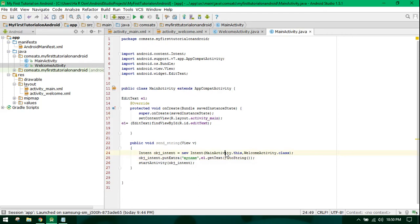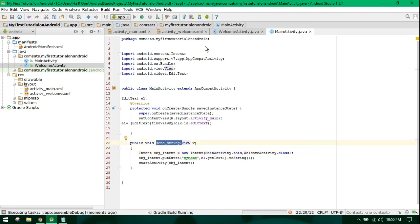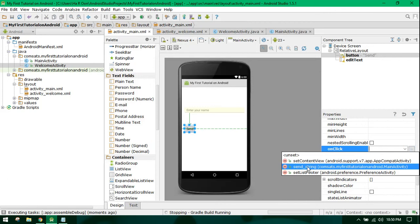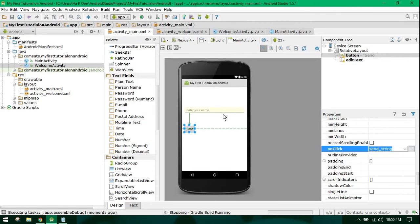Now let's run the application. I did not specify the method for onClick, so I will stop this, go to the onClick method, and fix that. It is taking time to stop, so just wait.